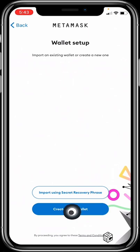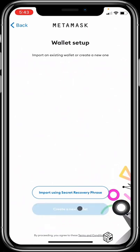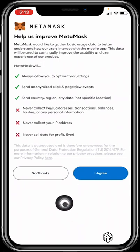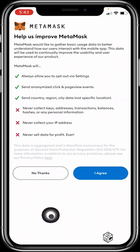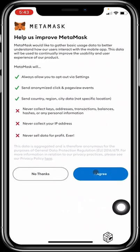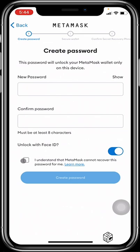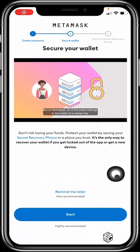But if you're a first timer, you would need to create a new wallet by clicking on Create New Wallet. When you click that, MetaMask gives you some notices, and when you're done reading you just click I Agree. MetaMask will then prompt you to create a new password and use your facial ID or fingerprint. You check the box and click on Create Password.